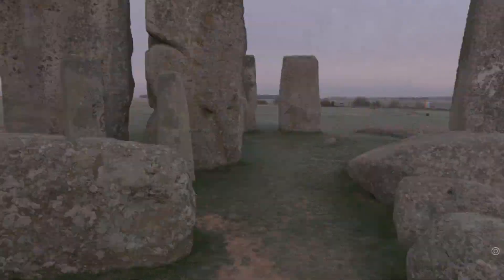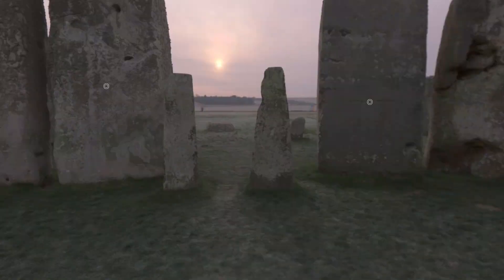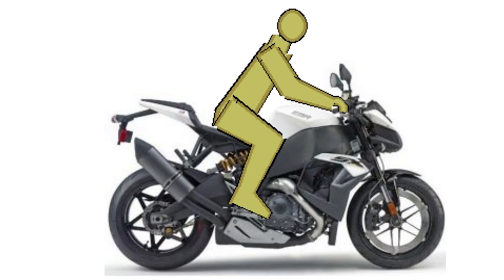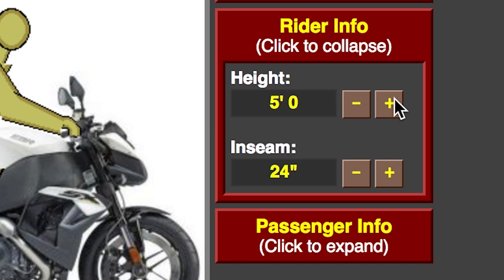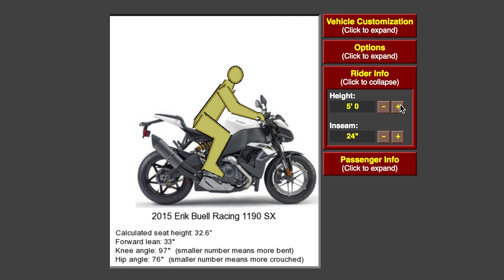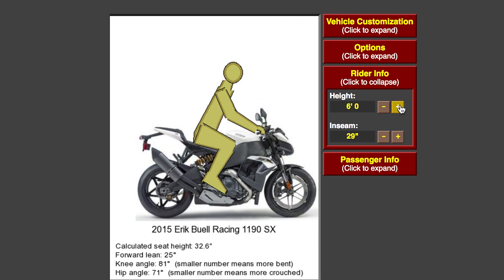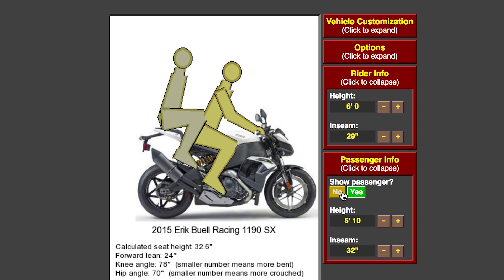Spin in circles until you get motion sickness and then enhance that feeling by riding a motorcycle — or at least sitting on it with motorcycle ergonomics. It demonstrates how your posture would look driving a motorcycle based on height and inseam. If you're 5 feet tall you'll have to reach for the handlebars more than if you're 6 feet. And since you're a social butterfly you can also look at how an extra passenger would sit.